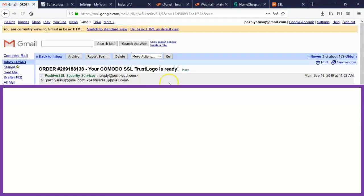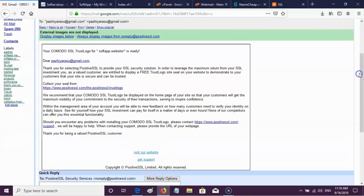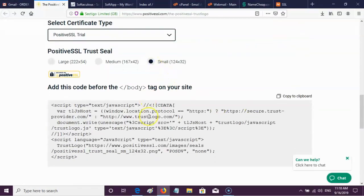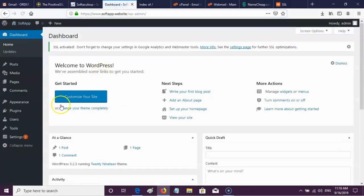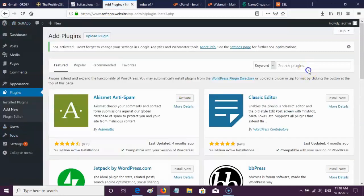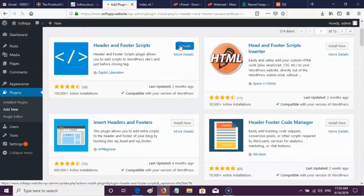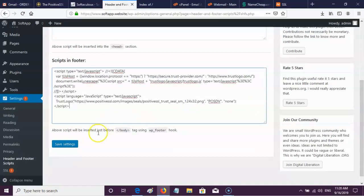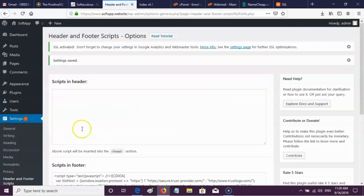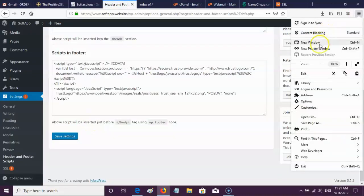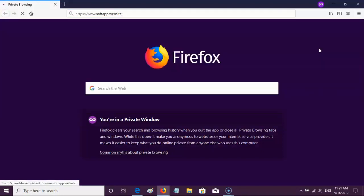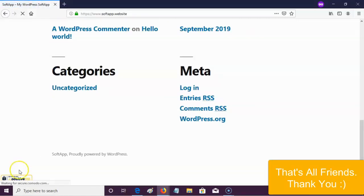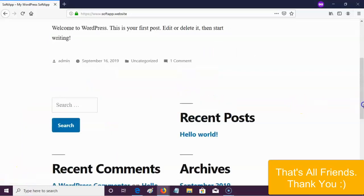Next, I am going to add the SSL trust logo seal in my blog. To add this JavaScript code, I am installing a header footer plugin to insert the JavaScript code.